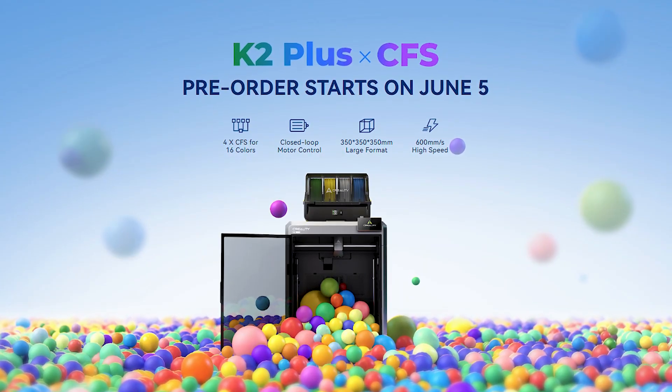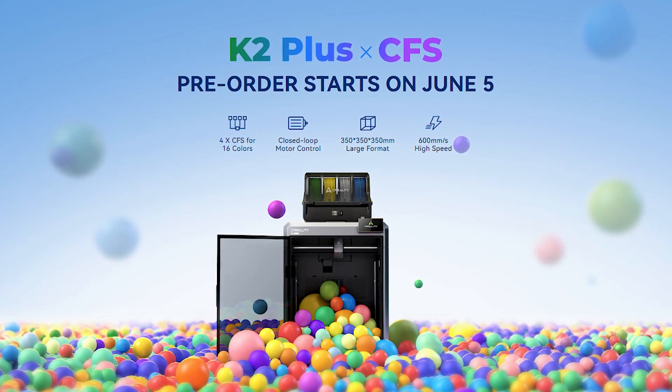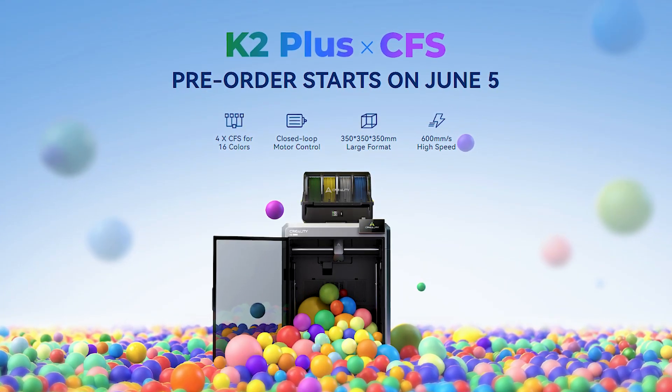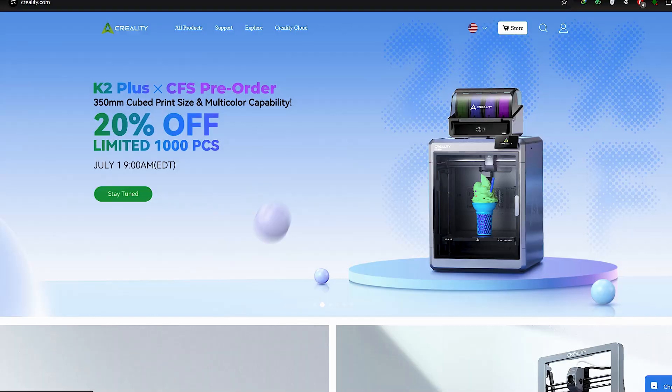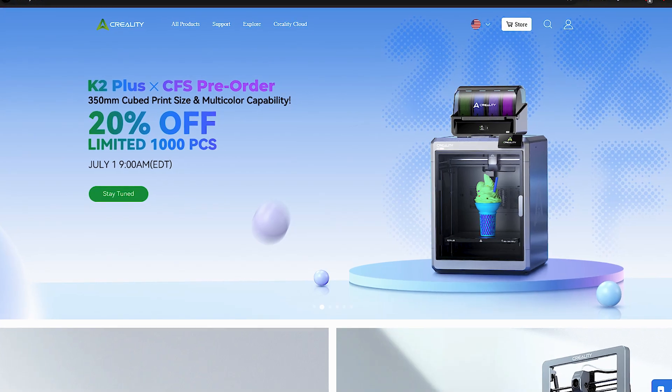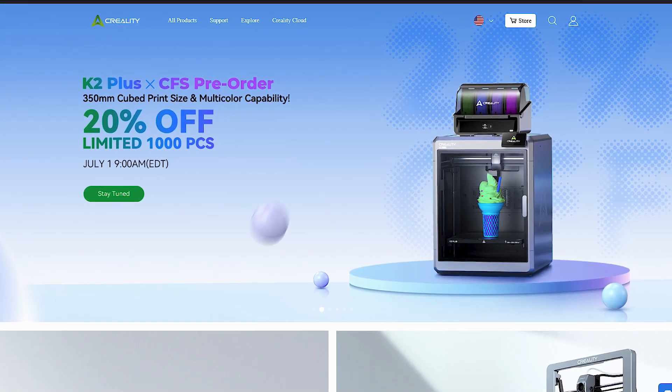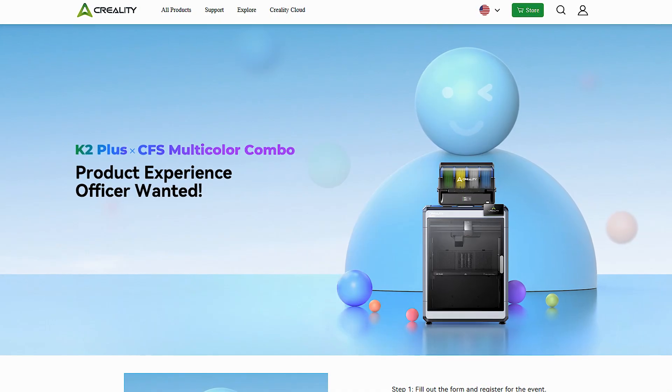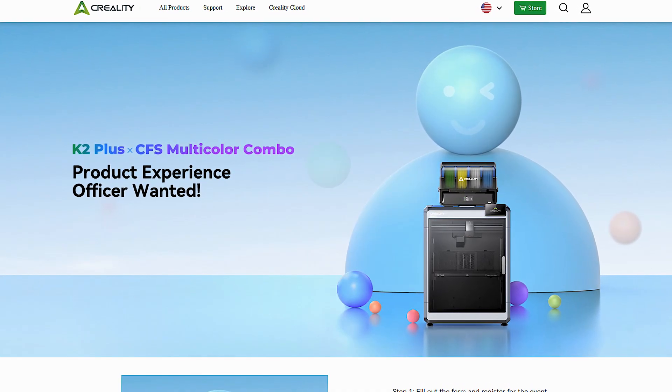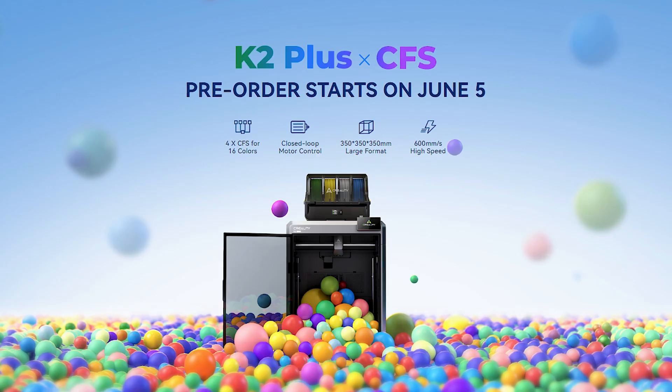Also, Creality has just launched their new multicolor 3D printer, K2 Plus, and pre-orders have started on their website. Soon, we will be reviewing this new K2 Plus, and we'll update you with our feedback.